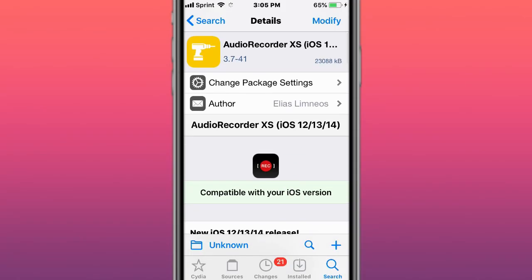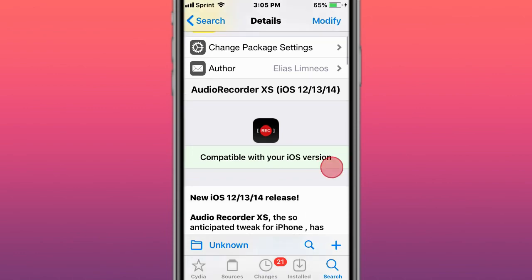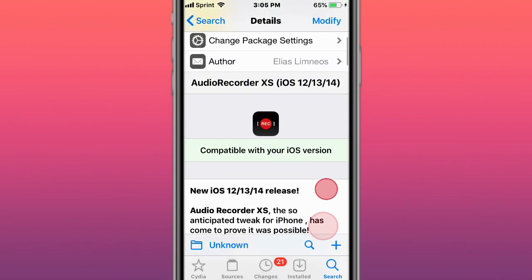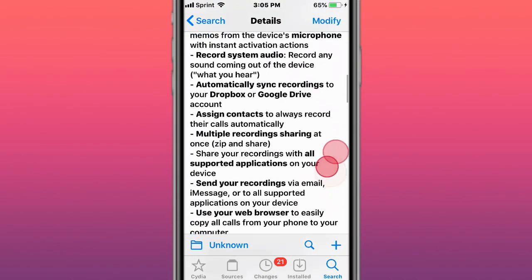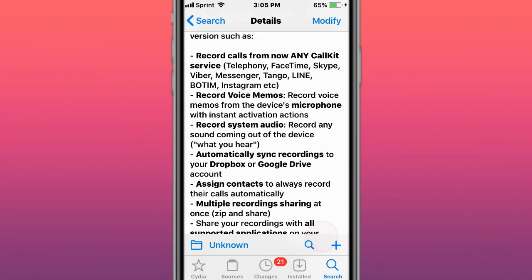Hey guys, what's up. So today I'm showing you tweaks for iOS 11, 12, 13, and 14. The first is called AudioRecorder XS, the most advanced iOS call recorder ever. It supports iOS 12, 13, and 14, so you can record calls.